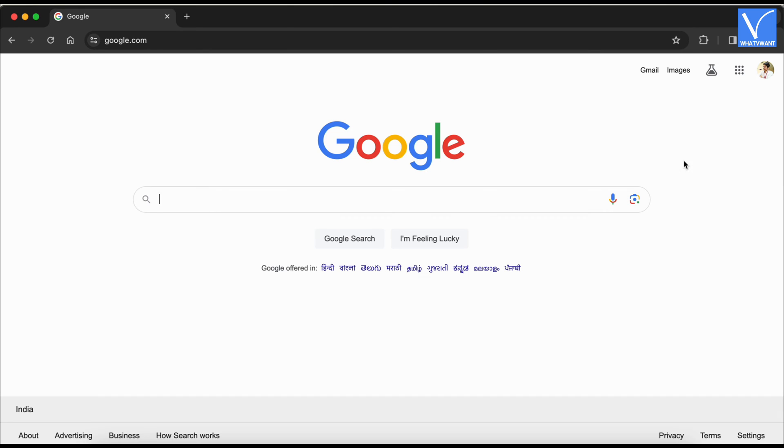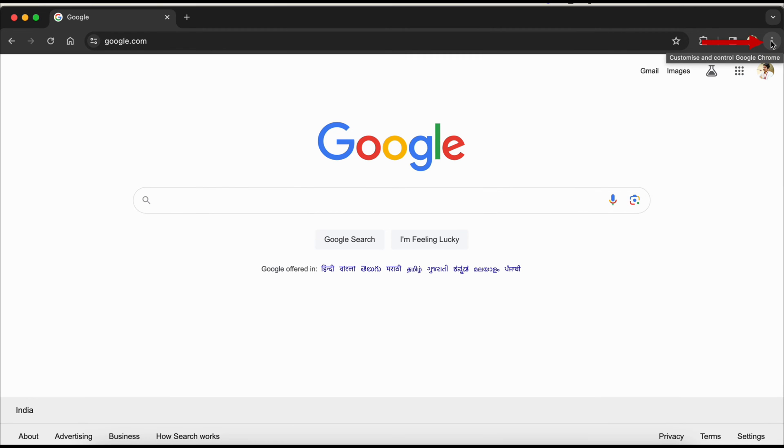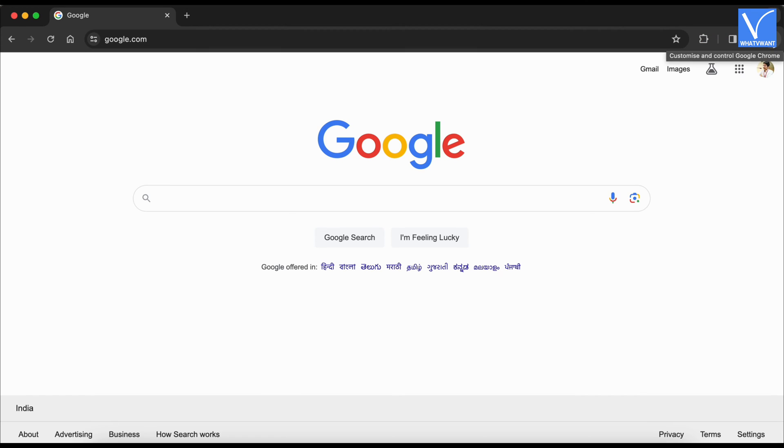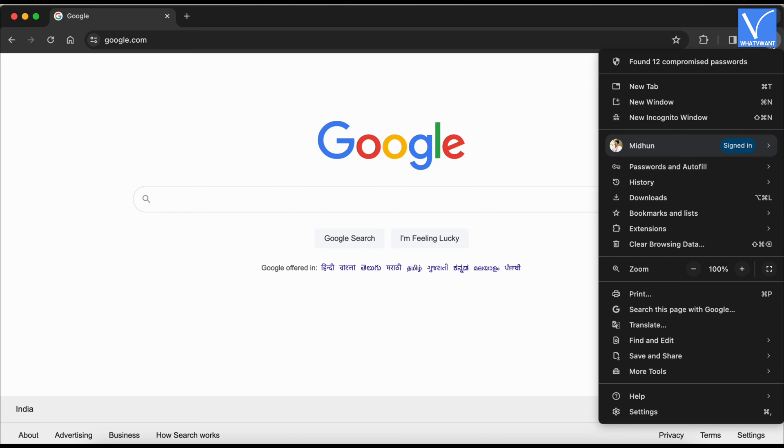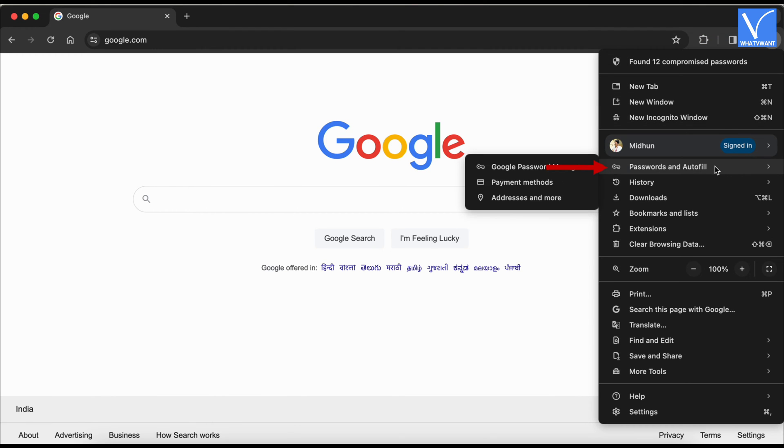Open the Google Chrome browser and click on the three dots icon available on the top right of the interface. An options list will open. Mouse over the passwords and autofill option and choose the Google password manager option from that list.